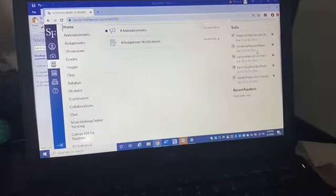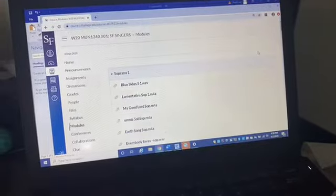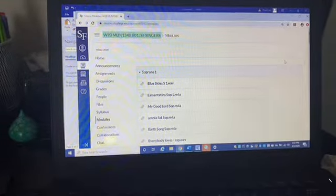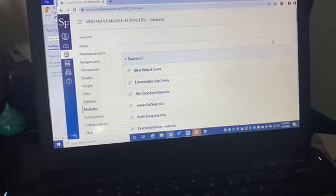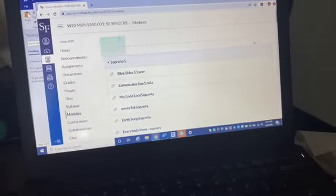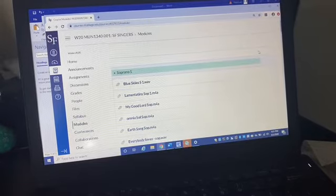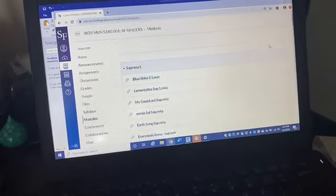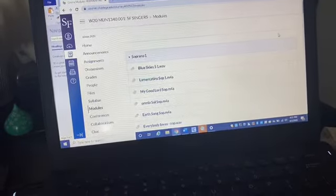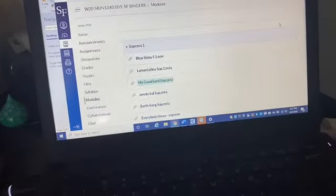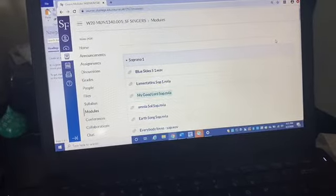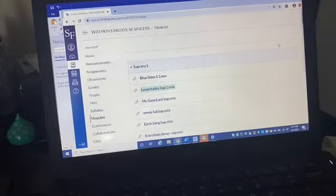I'm typing a lot slower because I'm only using one hand. This takes me to my course module, and now you can see all the assignments that are due. The screen reader reads out: soprano one, toggle module visibility, and lists assignments including Blue Skies, Lamentate, My Good Lord, and Omnia Soul audio files.